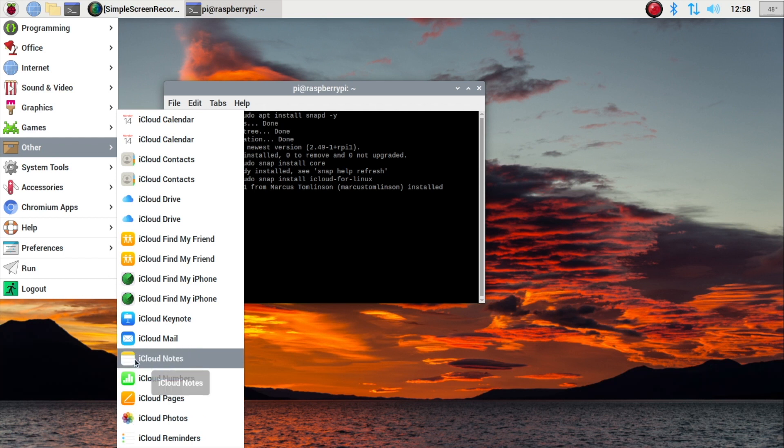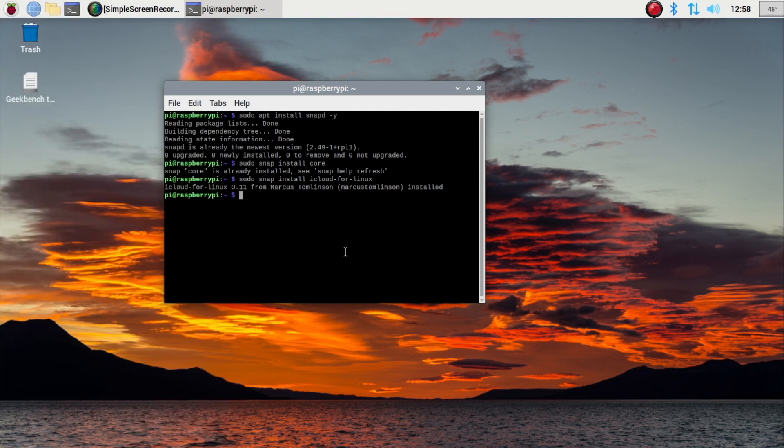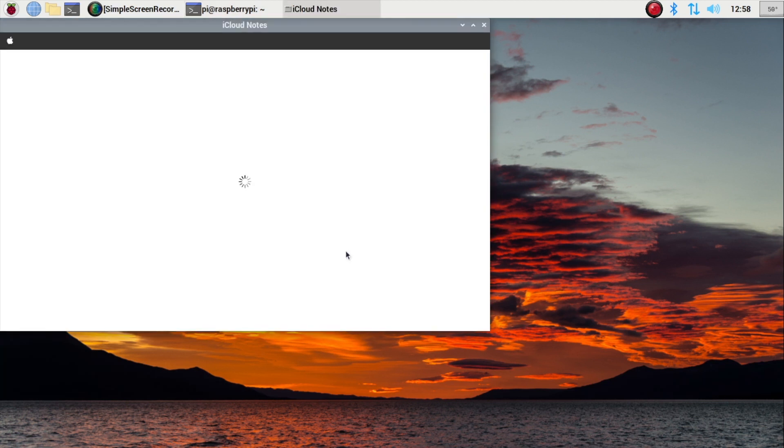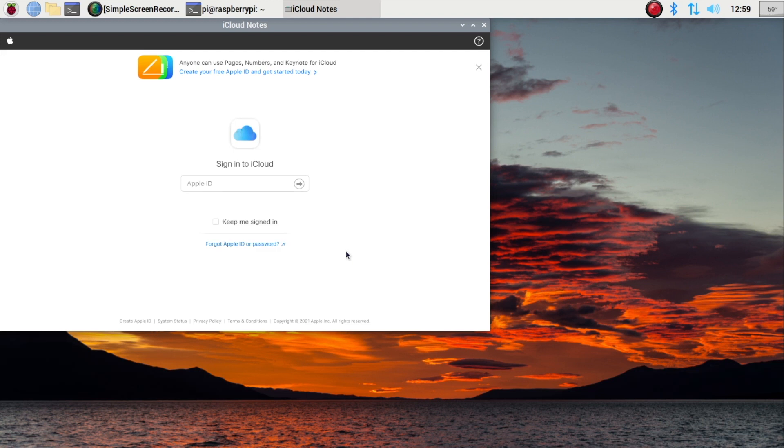So like notes, I use notes quite a bit. This is taking quite a while to open, but we have to sign into iCloud. So I'm going to do that.